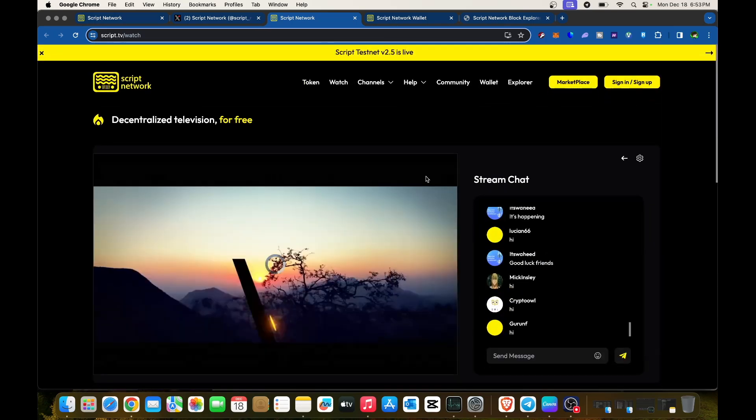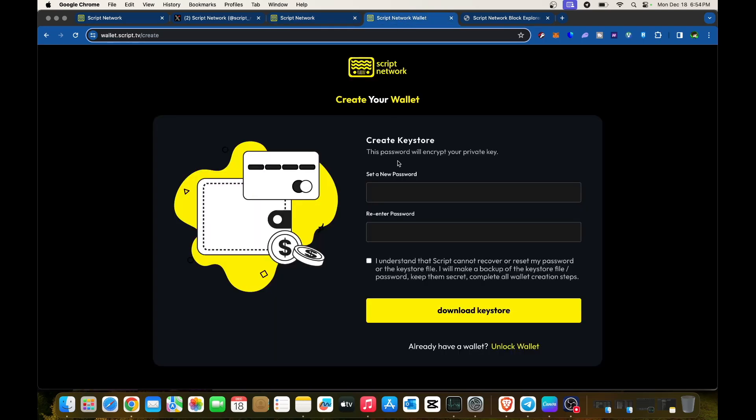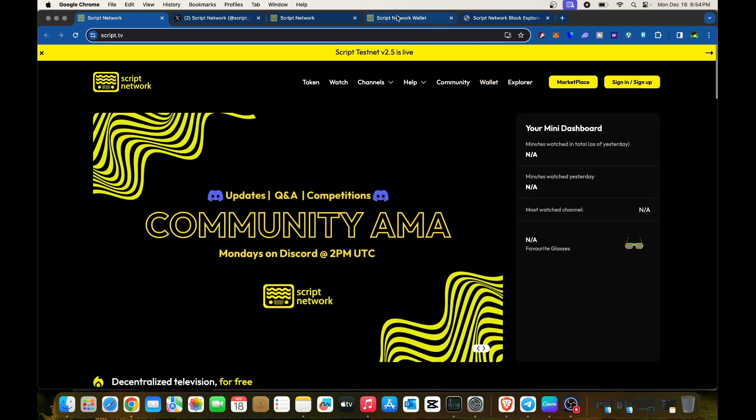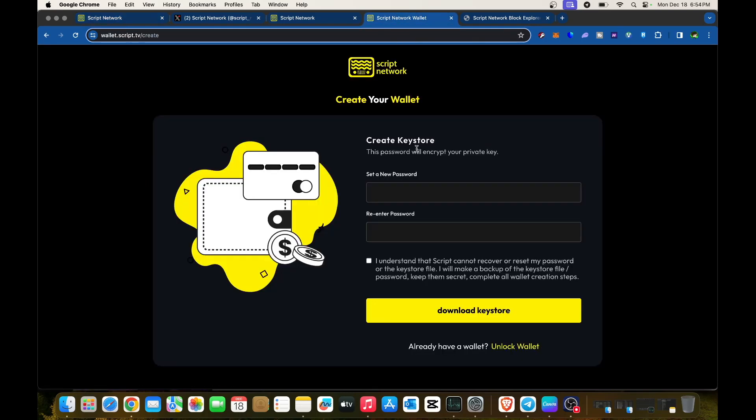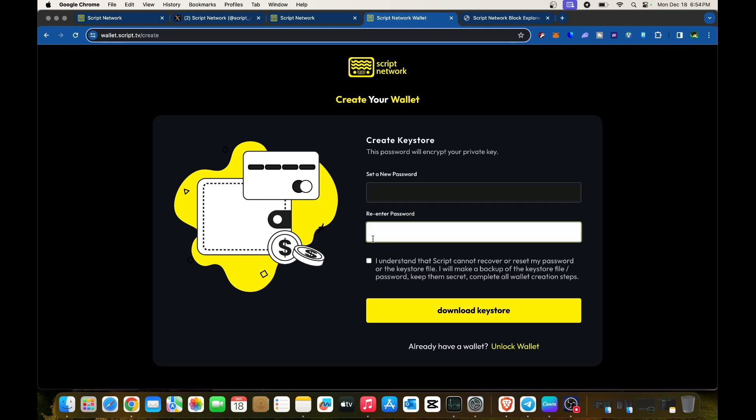You can also create your wallet. Just click on the wallet tab in the main menu. You'll be directed to create your password, re-enter it, click understand, and download the keystore.